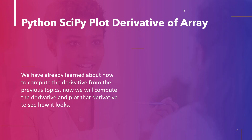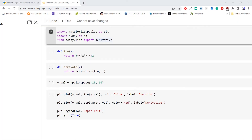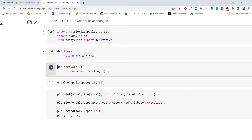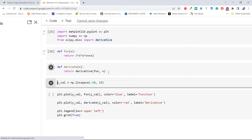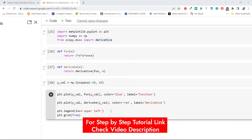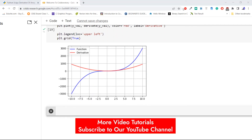The last topic of this tutorial is Python SciPy plot derivative of an array. From the earlier topics we have already learned how to compute the derivative — here we will also plot it to observe how it appears. We import `matplotlib.pyplot` as `plt`, `numpy` as `np`, and the `derivative` method from `scipy.misc`. We define the function 3x³ plus x plus 2, find its derivative, define x-axis intervals using `np.linspace`, and then plot both the function and its derivative.